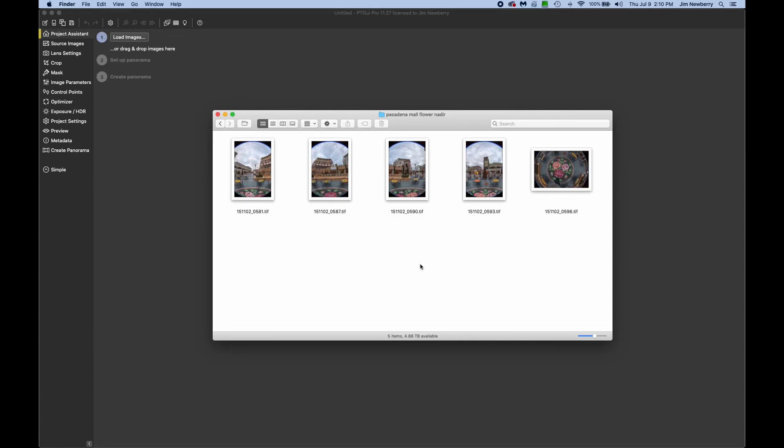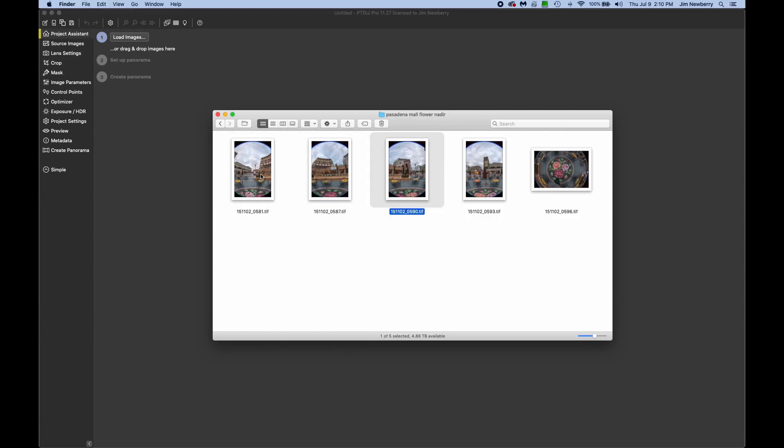I have a set of panoramic images here. There's four shots that were made on a nodal ninja head with the lens at 12 millimeters on a full-frame sensor camera.